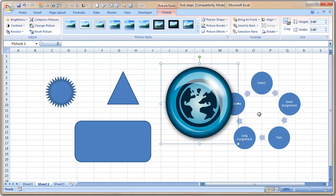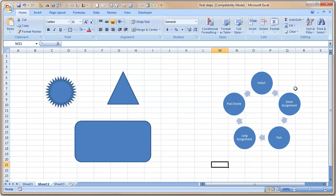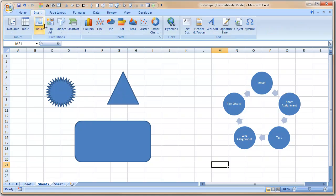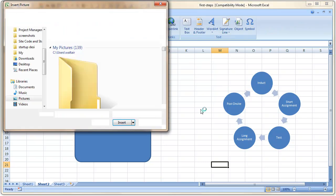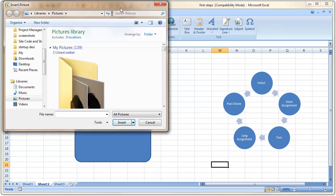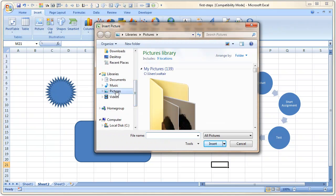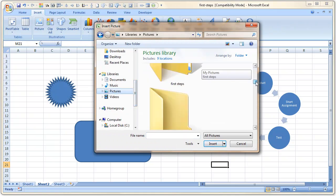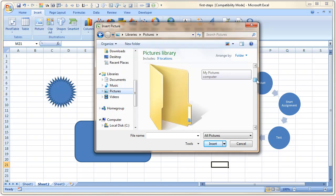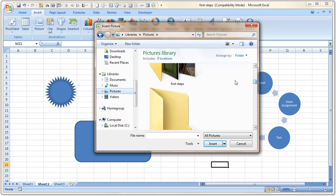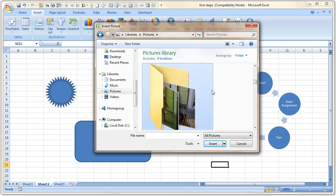Similarly, you can add images. For example, if you want to add an image, let us add a small image of pictures. Okay, here is the first steps.